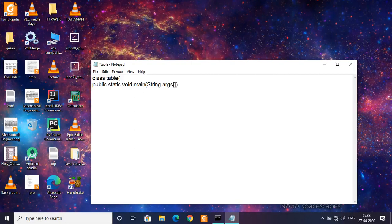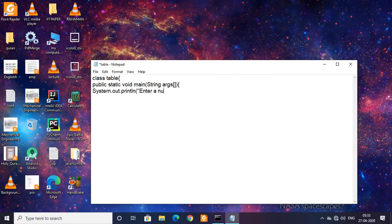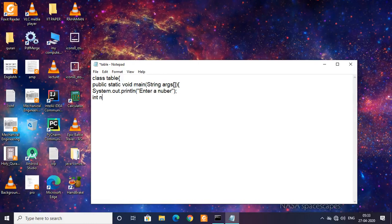Then I'm going to say System.out.println, enter a number. Enter a number and then the number would be entered, so put it as n.